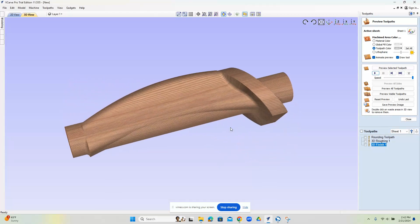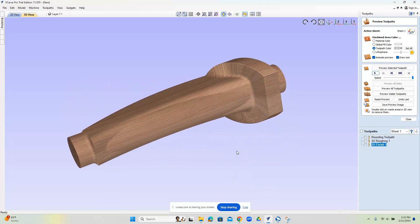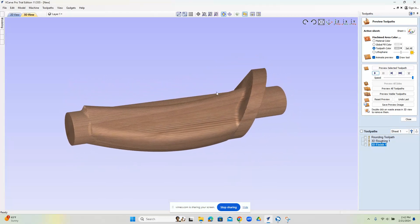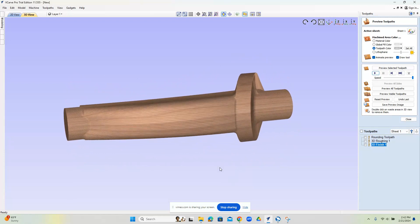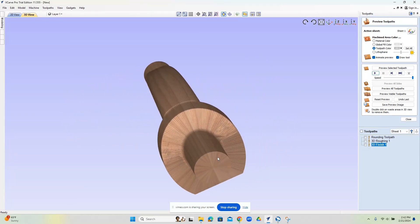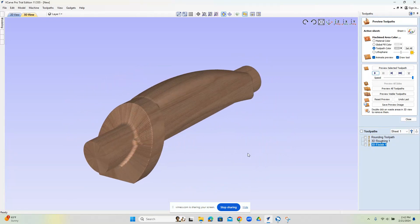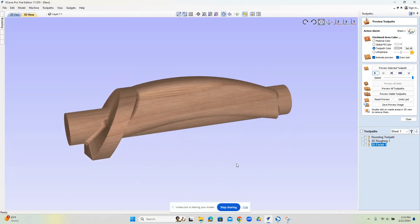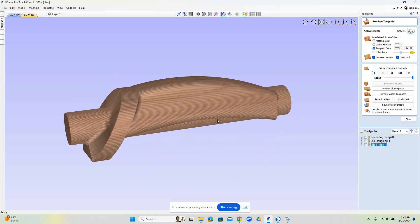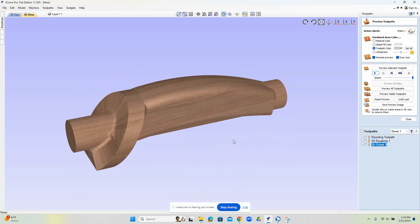All right, so today we're going to take another look at 4-axis with vCarve Pro and kind of get into it. This one's a little more irregular of a shape and we'll use the same workflow as the last time and see what it gets us.